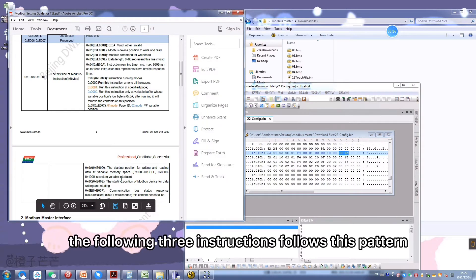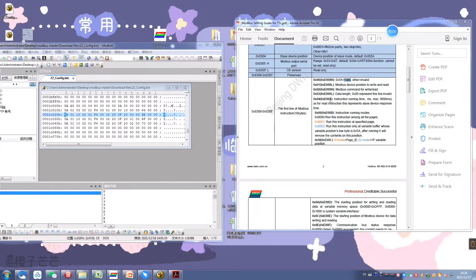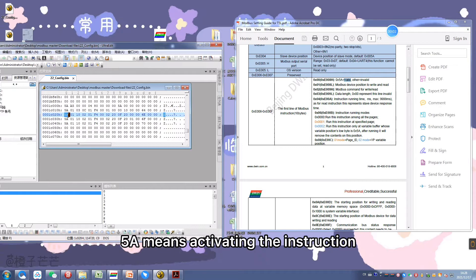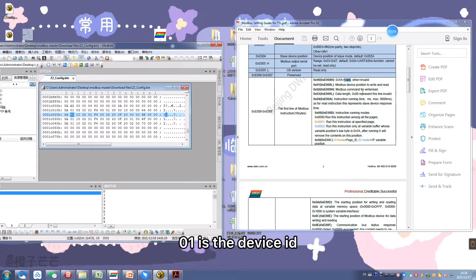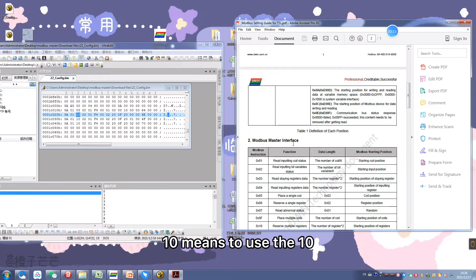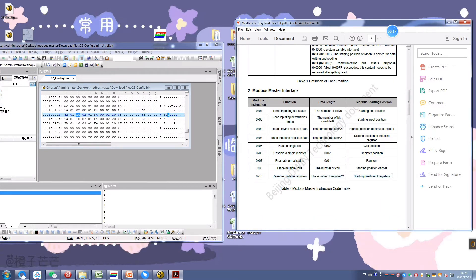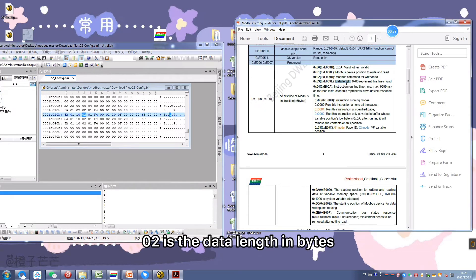The following three instructions follow this pattern. For example, in the first T5L instruction, 5A means activating the instruction. 01 is the device ID. 10 means you use the T5L instruction to write data to the slave.